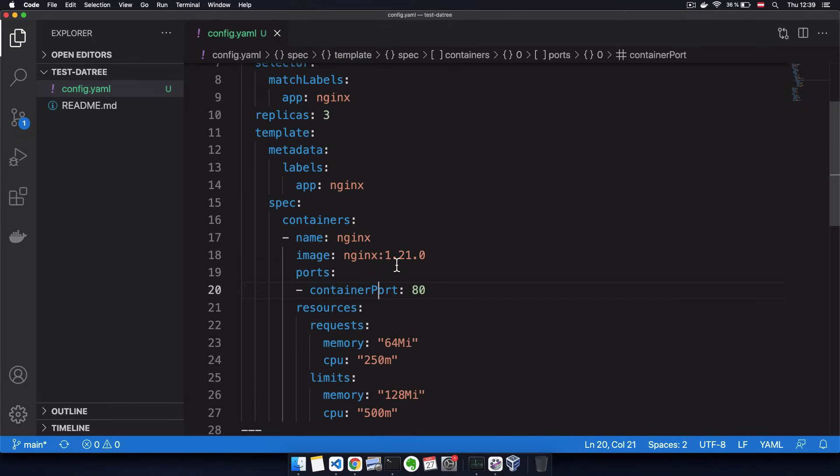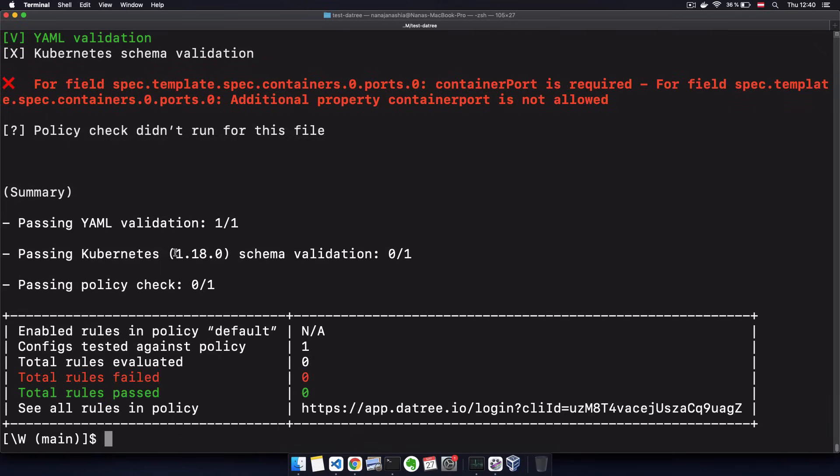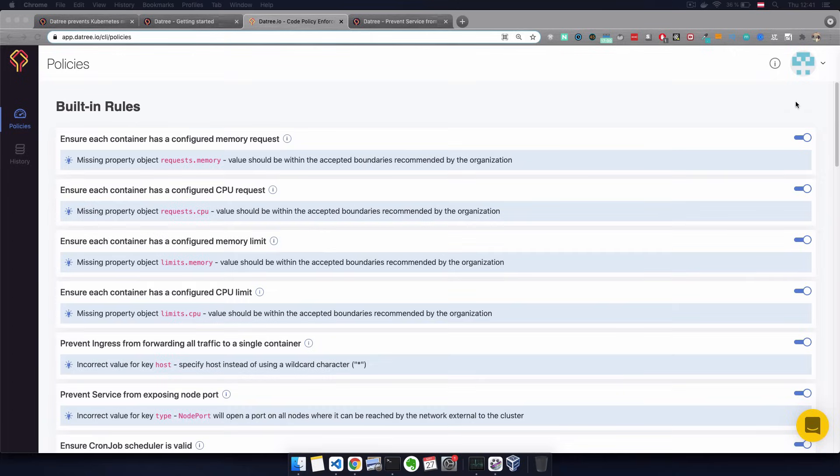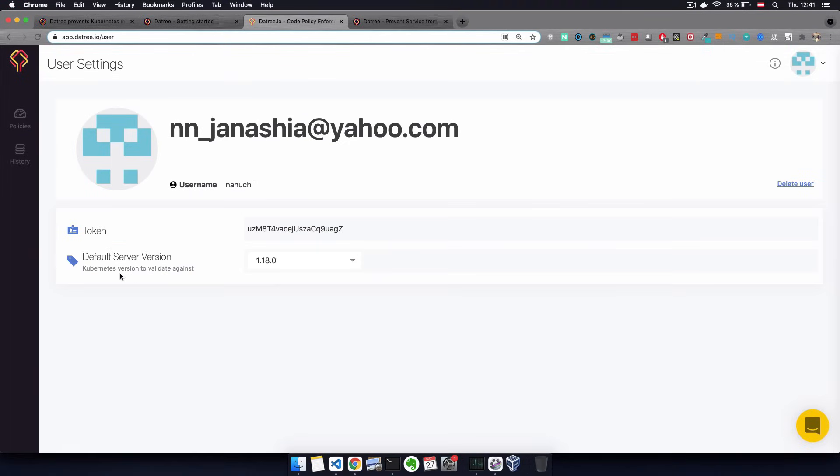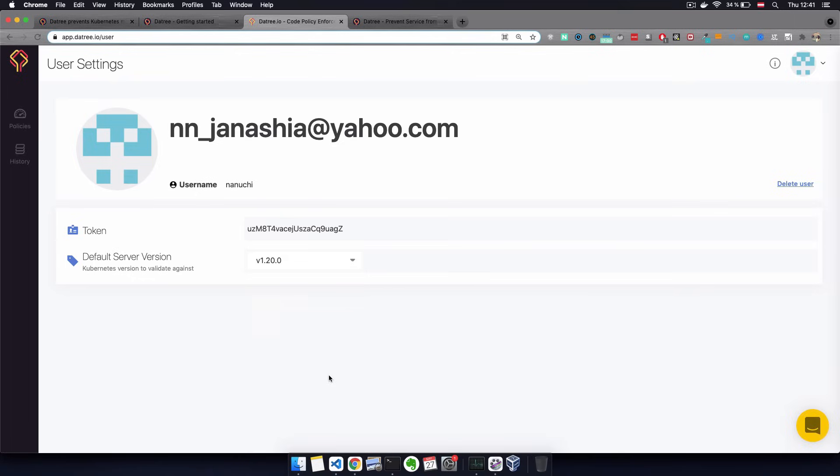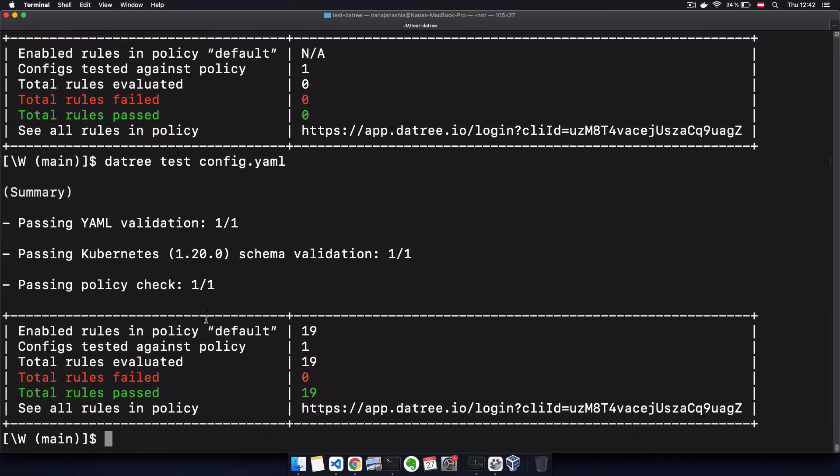Now, as you know, Kubernetes has different versions and different versions may have different attributes or different API versions here. In Datree, you can actually fixate or specify which Kubernetes version you want to use to check those policies. And you can do that in settings, default server version, and you can choose the Kubernetes version right here. And now it will validate the schema against this Kubernetes version.